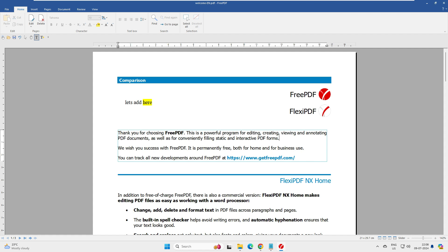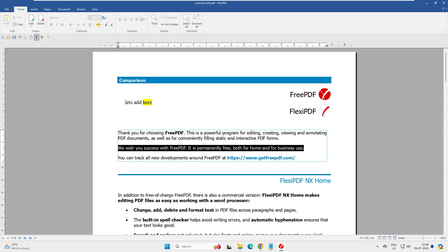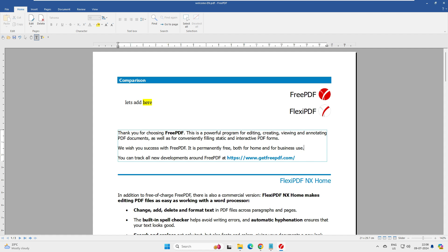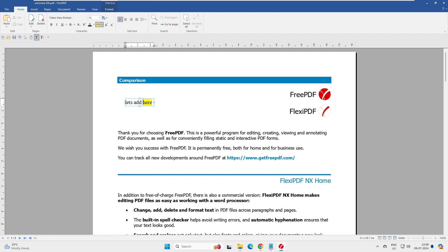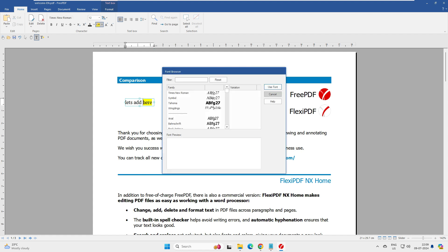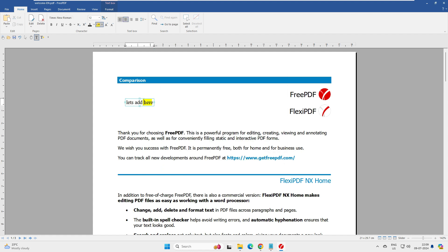Attempting to delete existing text or insert text within the existing content is not possible. You cannot edit anything in the existing document — you can only add additional text externally. Let's accept that limitation. We do have options to save, change fonts, and adjust alignments for any newly added text.